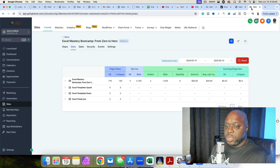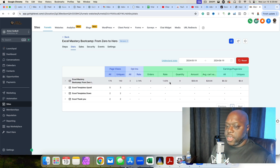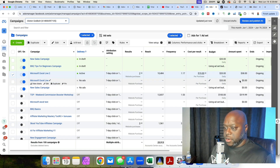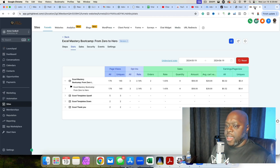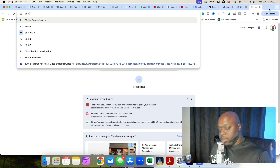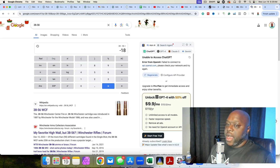The two sales have generated $56 because both people took the order bump — order bumps are really important. So the math is: I spent $38 and made $56, meaning I've made a net profit of $18. I could start putting more money into this ad because I'm basically making close to $2 for every $1 I put in.